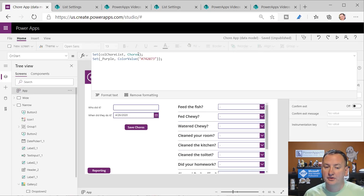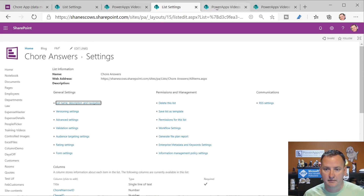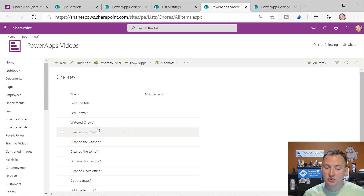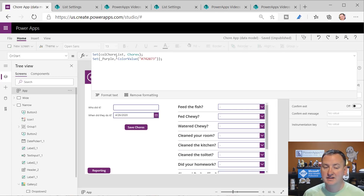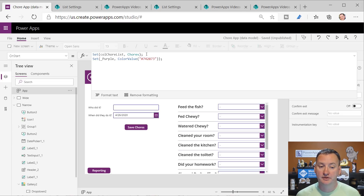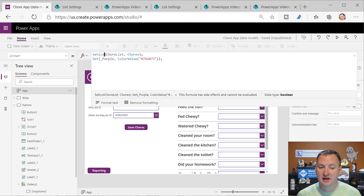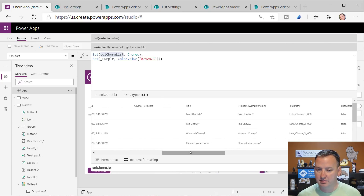On App OnStart, I just went and fetched the list of chores - that window with feed the fish, feed Chewy, etc. I fetched it because this is not going to change while the user is using the app, so I went and got it and put it into a collection. Then I set a variable, but that's not important here.